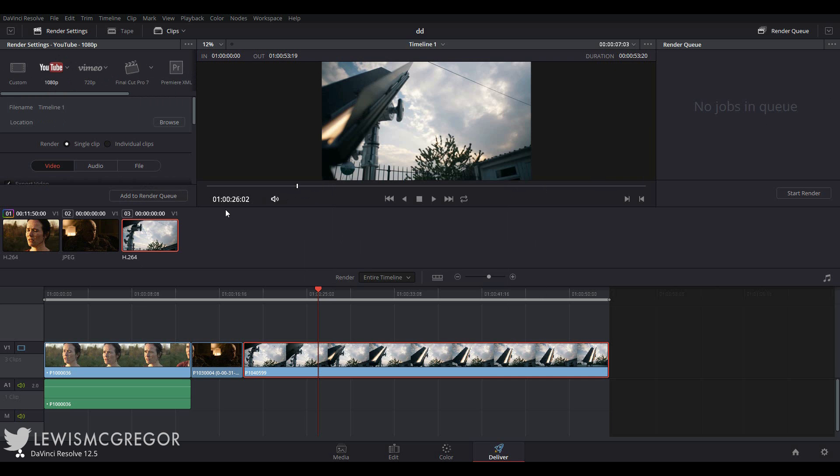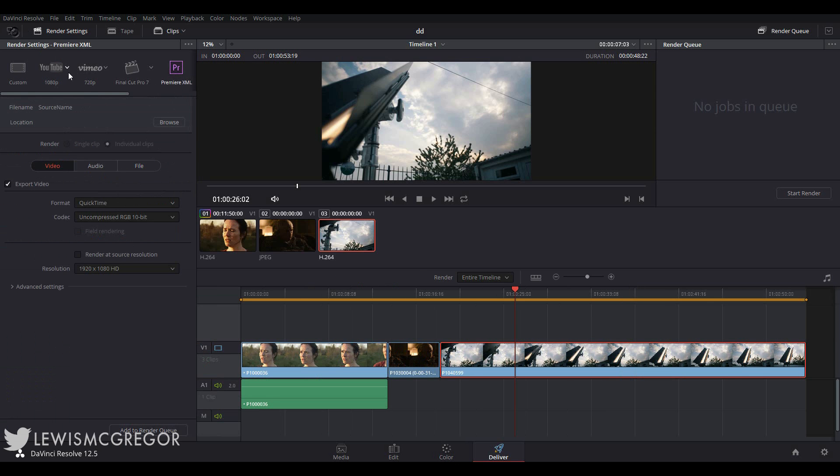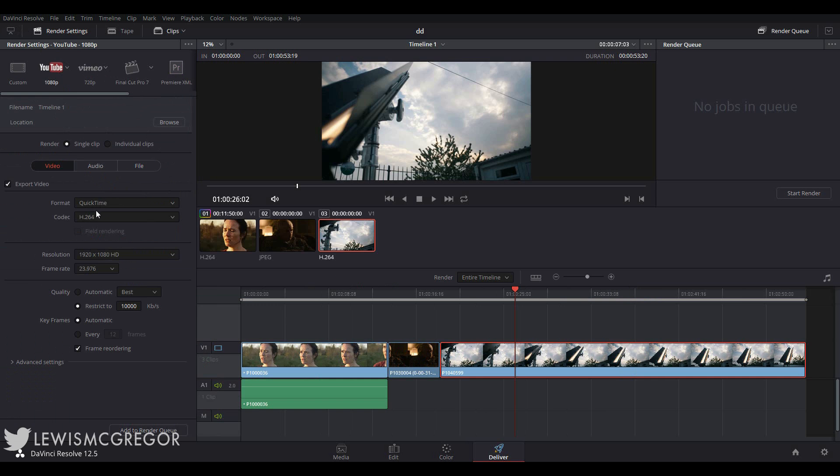Or perhaps if this project needs to be handed off to another person who is using a different system, perhaps Premiere, you can export an XML project file by selecting the Premiere icon and then sending that project to the render queue. These settings are perfect for when a quick delivery of a file is needed. Resolve has already set up a great render preset for YouTube uploading, and you can customize each setting if needed.